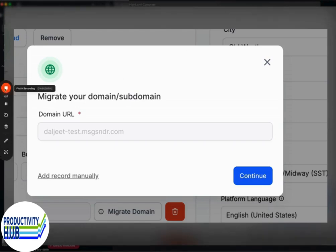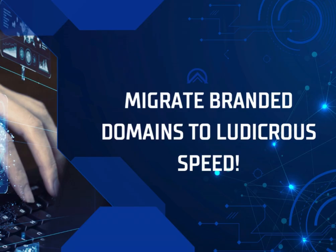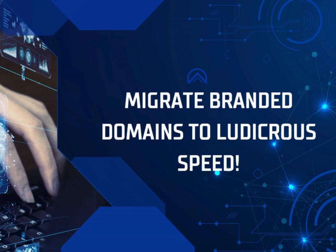Anyways, thanks for listening to this video about migrating branded domains to ludicrous speed. For more videos like this or to request additional training videos, please go to the main menu and add a comment or ticket